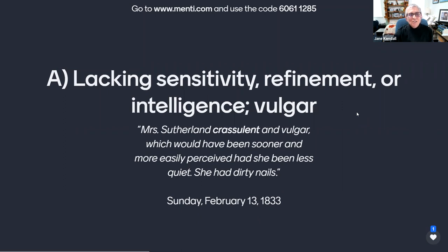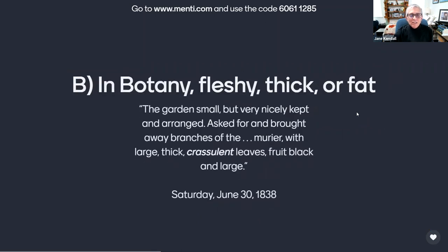Or is it B, in botany, fleshy, thick, or fat, as used by Anne in her journal entry of Saturday, June 30, 1838? 'The garden's small, but very nicely kept and arranged. Asked for, and brought away, branches of the murrier, with large, thick, crassulent leaves, fruit black and large.'